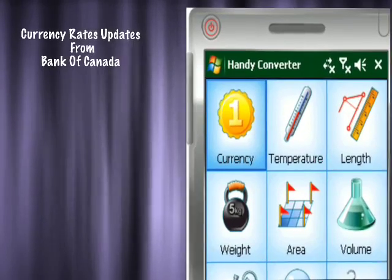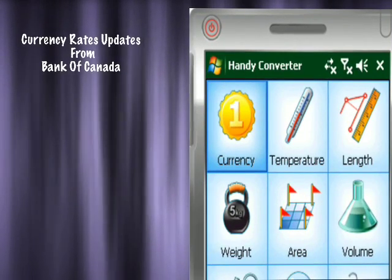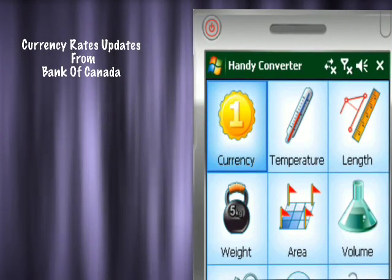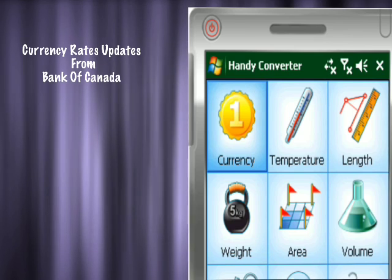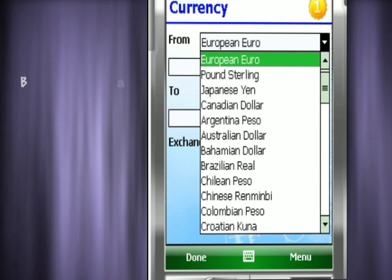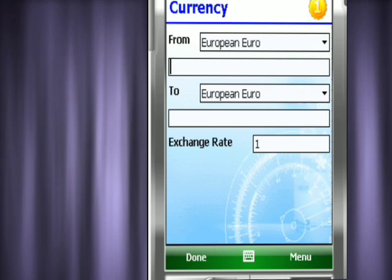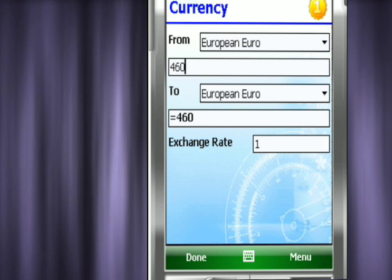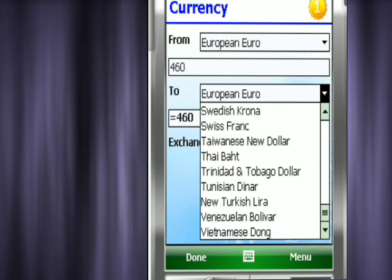The currency converter lets you stay up to date with currencies by updating their rates directly onto your device. You can easily convert a given amount to any currency. There are 57 to choose from.